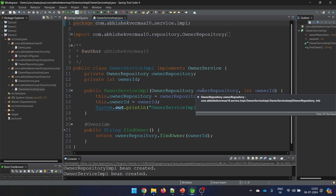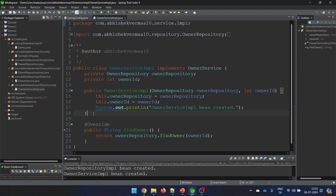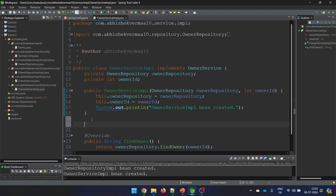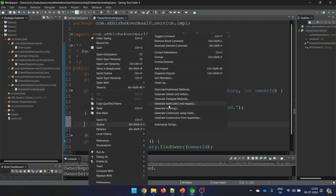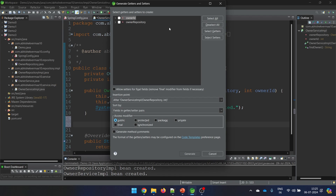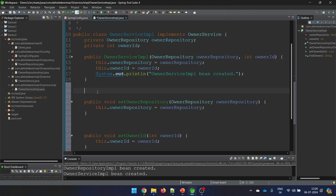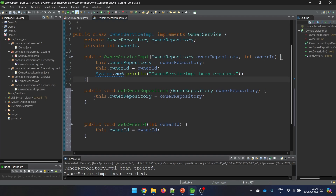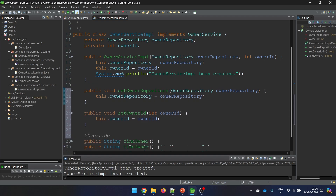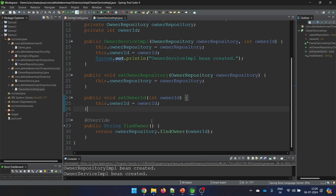Let's go to the owner service IMPL. We don't have any setter methods here, so it's time to create them. I'll go to Source and choose Generate Getters and Setters. As of now I don't need any getter method, so I'll just make setters to keep the class smaller - though as a good practice you can make both. So now my two setter methods are ready.